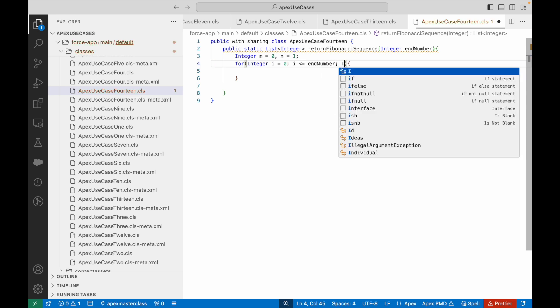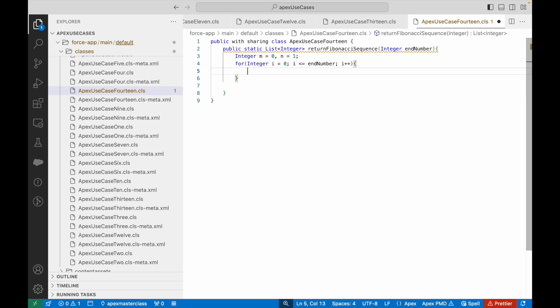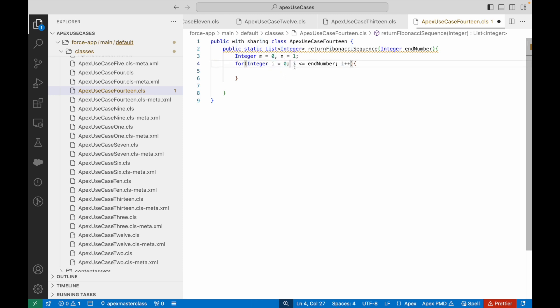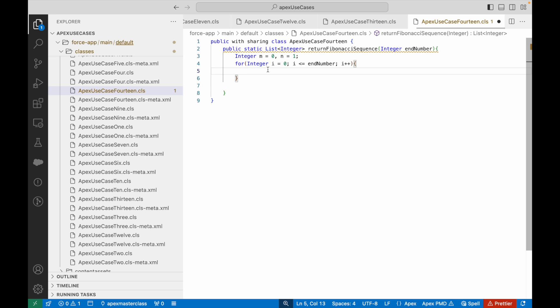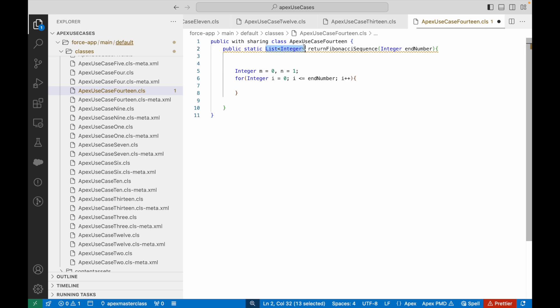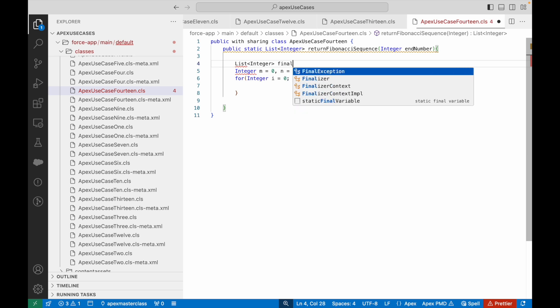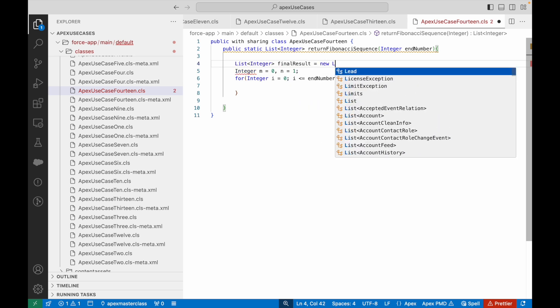So I write: for (Integer i = 0; i <= endNumber; i++). I created a for loop with loop variable i, starting at zero and going until it reaches the end number. However, we'll be writing logic inside the for loop to break out of it when needed. I also need to create the result list I'll be returning: List<Integer> finalResult = new List<Integer>().